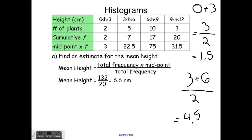The reason we use midpoint times frequency is that we don't actually know the height of each individual plant. I only know that two plants are between 0 and 3 centimeters — one could be 0.5, another 2.8. So we use the midpoint of the range as our best estimate, rather than any specific value, because we don't know the individual plant heights.